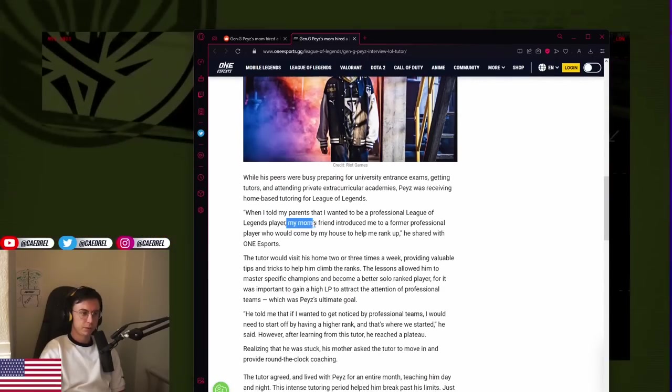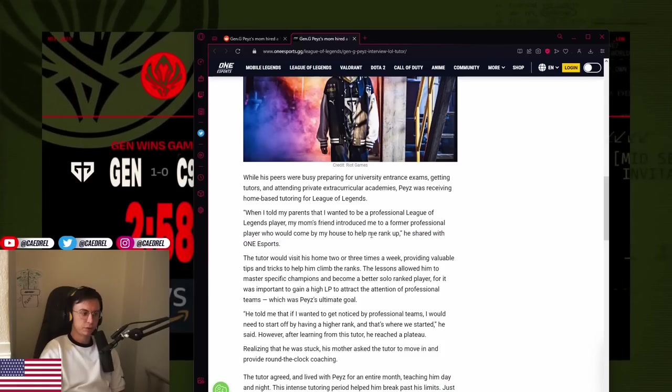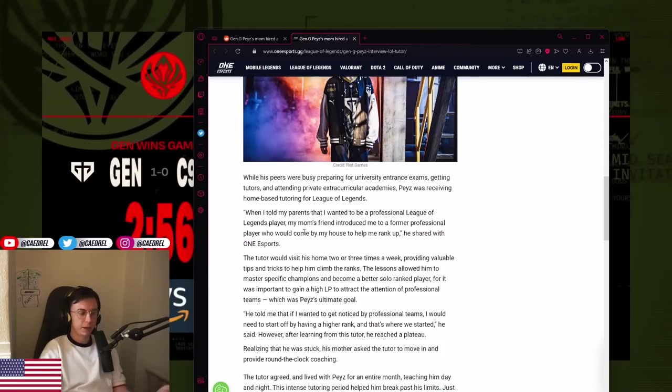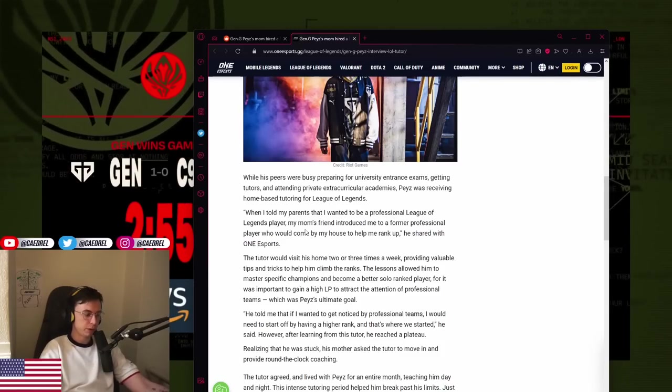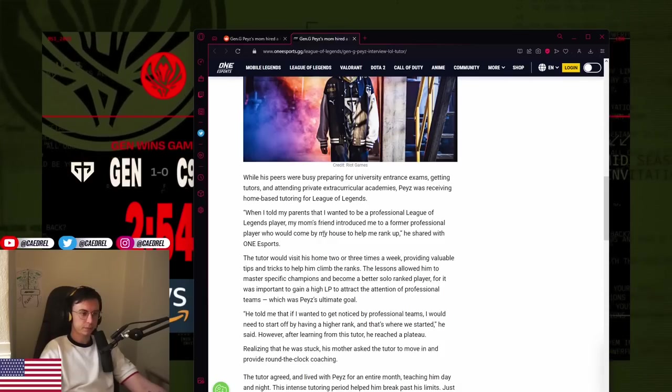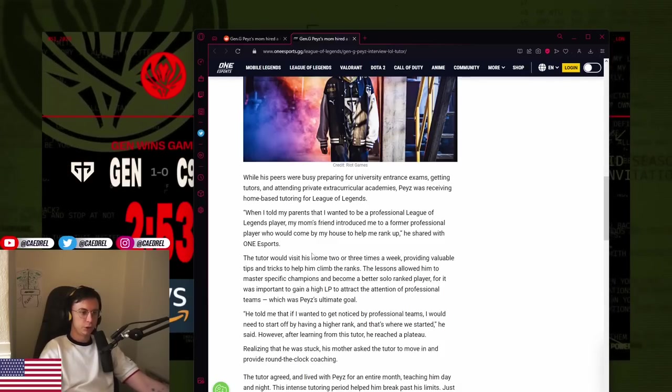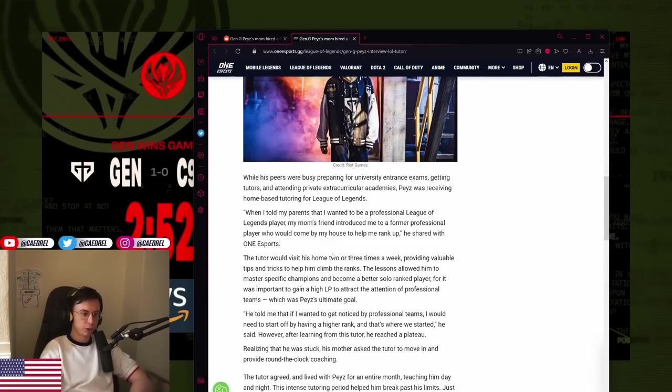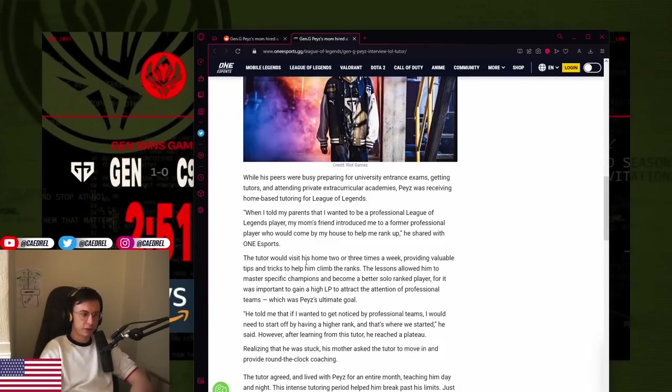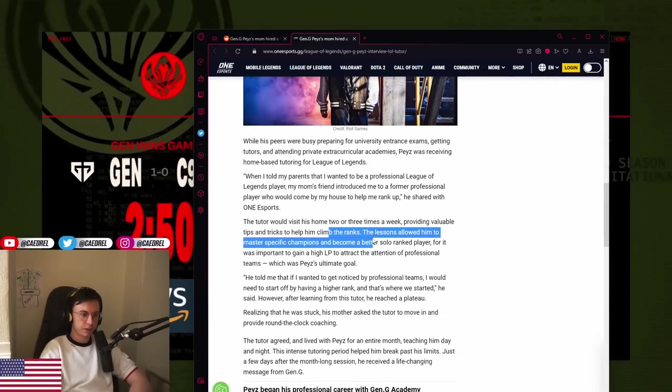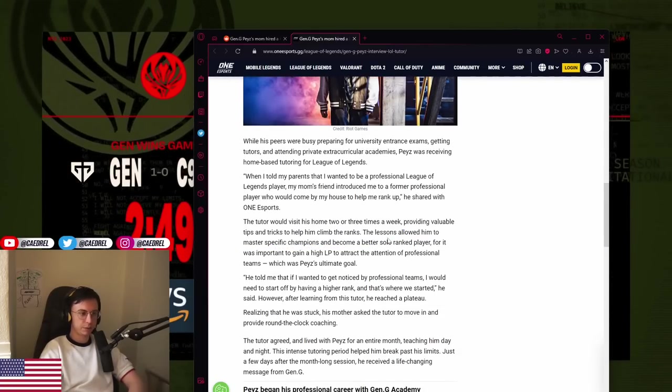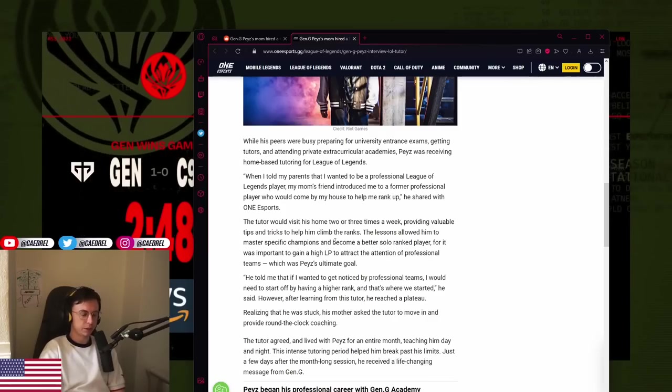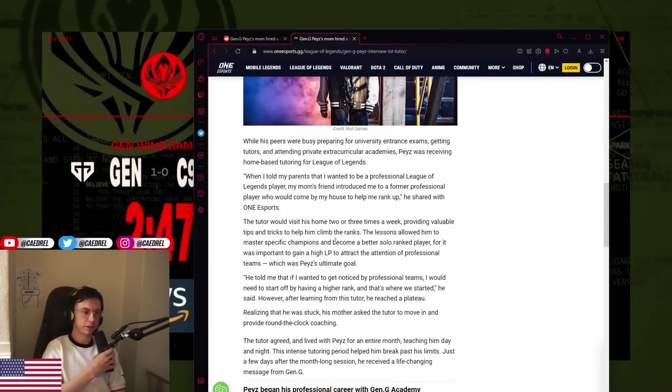My mom's friend introduced me to a former professional player who would come to my house to help me rank up. The tutor would visit his home two or three times a week, providing valuable tips and tricks to help him climb the ranks. The lessons allowed him to master a specific champion to become a better solo ranked player.